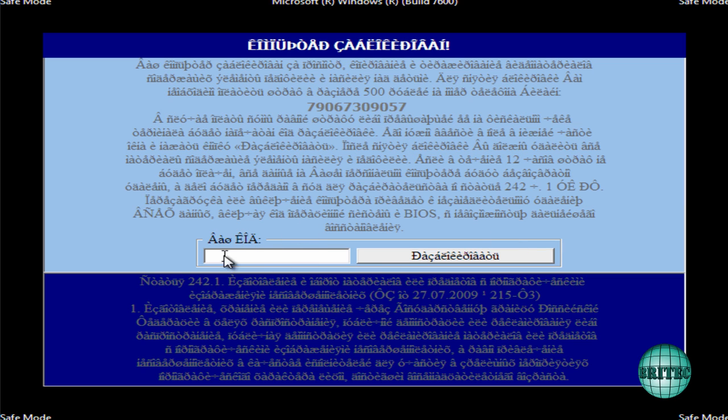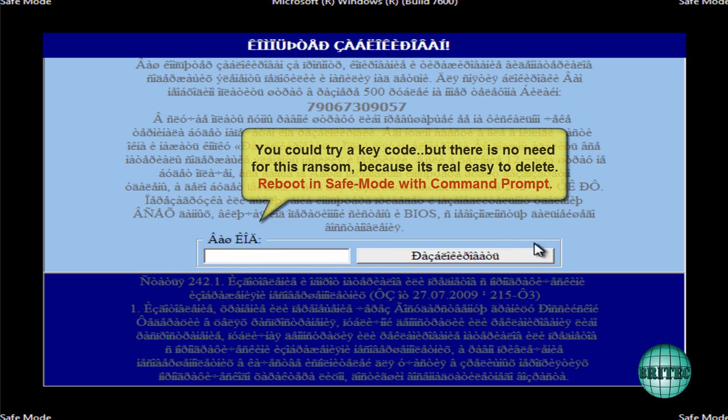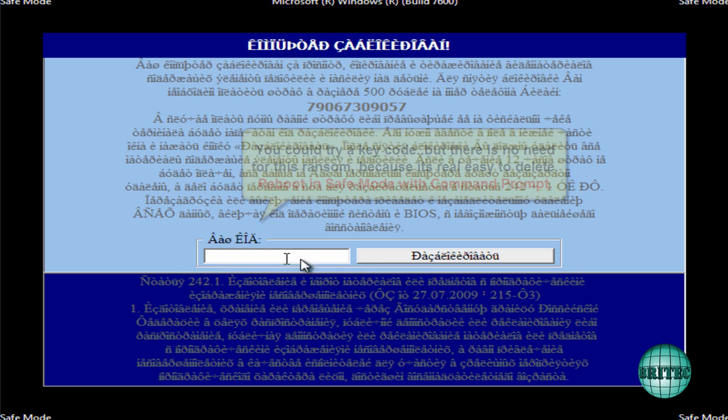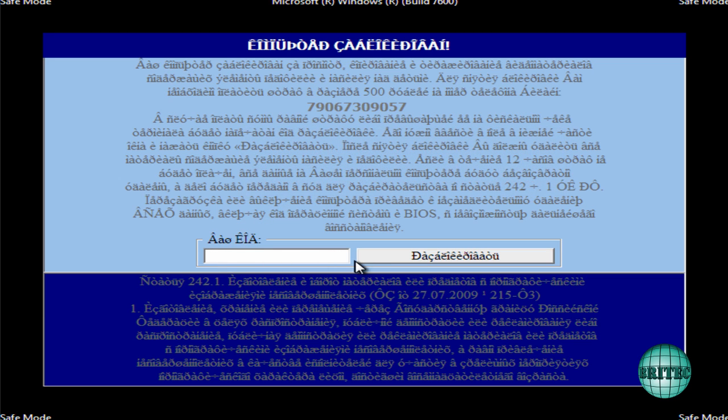So in this case you've got a couple of options open to you. We can try command prompt which I'll try now. But you've also got these codes here that you can enter in. The trouble is there's so many of these coming out at a high rate of knots that it's hard to keep up. So I think the easiest way is just to get rid of them and delete them.